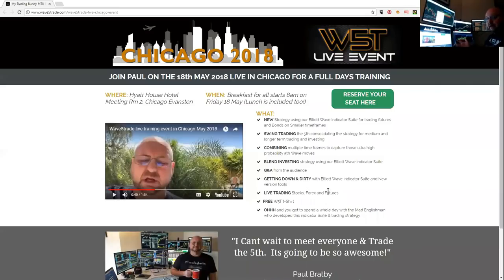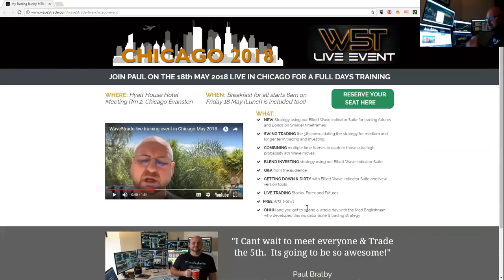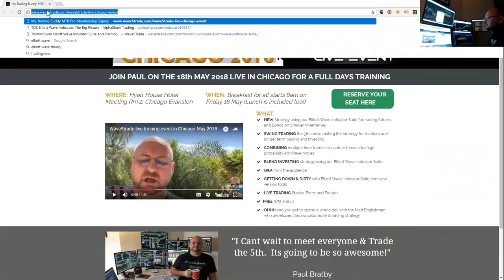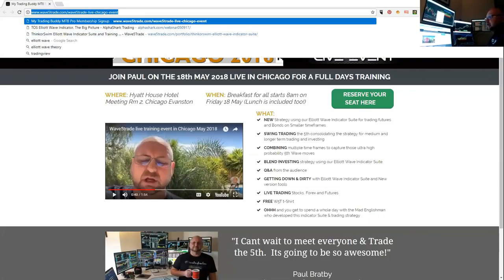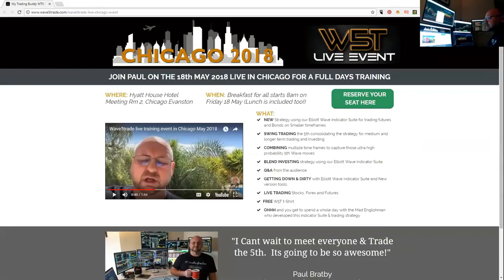It's on a Friday, the 18th of May — flying all the way from Spain to Chicago. You'll get a free Wave5Trade t-shirt and spend the whole day with me. It starts with breakfast at 8 o'clock, lunch is included, and we finish about 4:30 in the afternoon. The link to register is there and I'll remind you again later in the session.